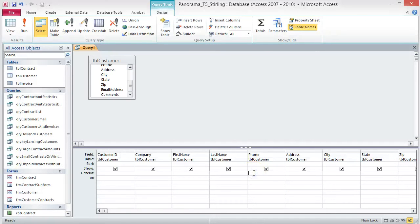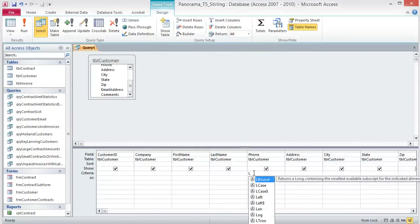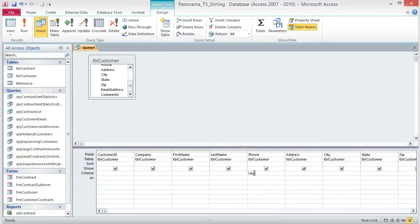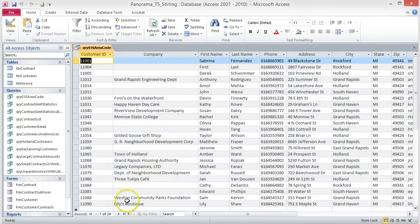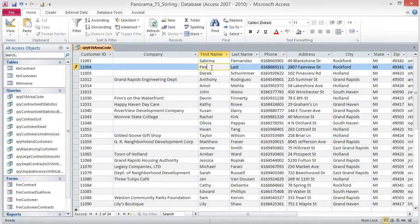Click the Criteria box under the Phone field and type LIKE. Ignore the Formula Autocomplete menu and finish typing. Add "616*" with quotation marks around it — the star and quotes are important, don't omit them. Save the query as QRY 616 Area Code and run the query. You should see 24 records. If not, make sure you included the star and the quotes, then run your query again. Before moving on, make sure you change the first and last name to your own in record 11004. Save and close the query.